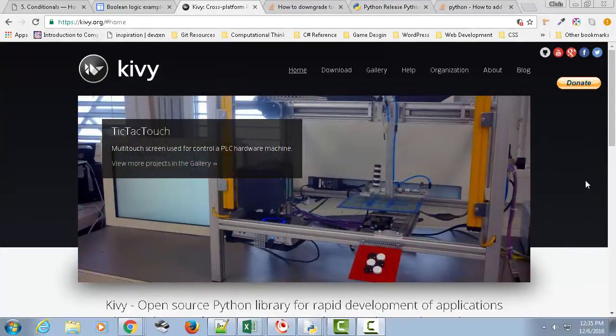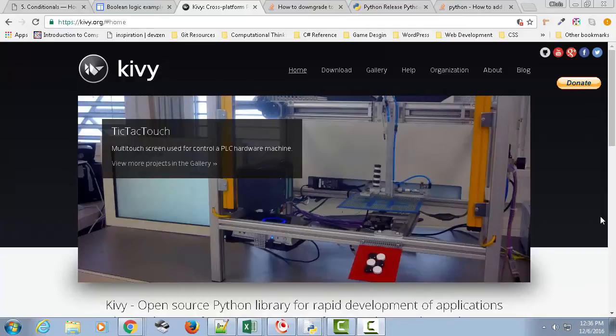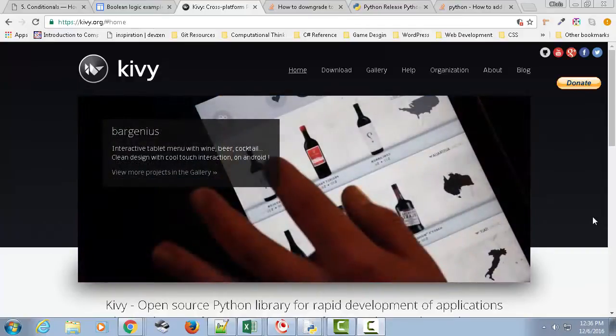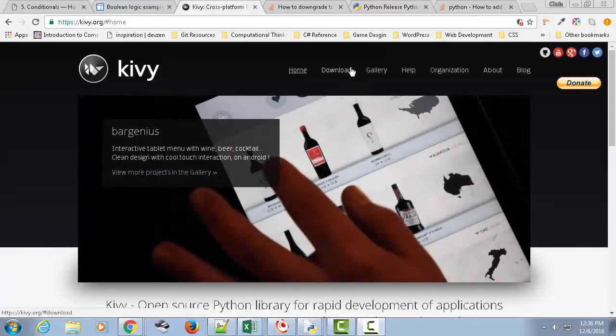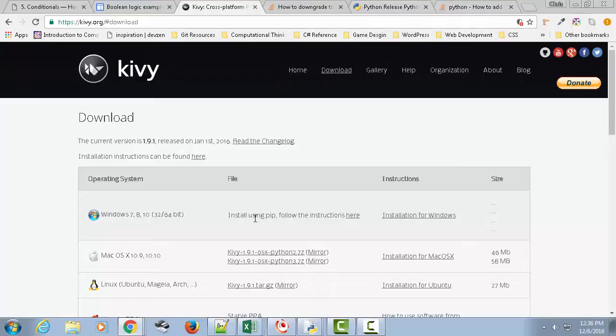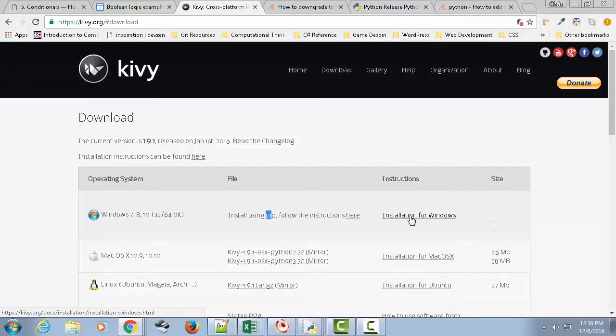Kivy.org is for creating intuitive user interface, N-U-I. The N is for intuitive. So you go to the site, you click on download. In this case, we're using Windows 7, 8, 10. It looks like it should work on all of these. And so the instructions using PIP, and that's what I recommend you do, follow the instructions here.